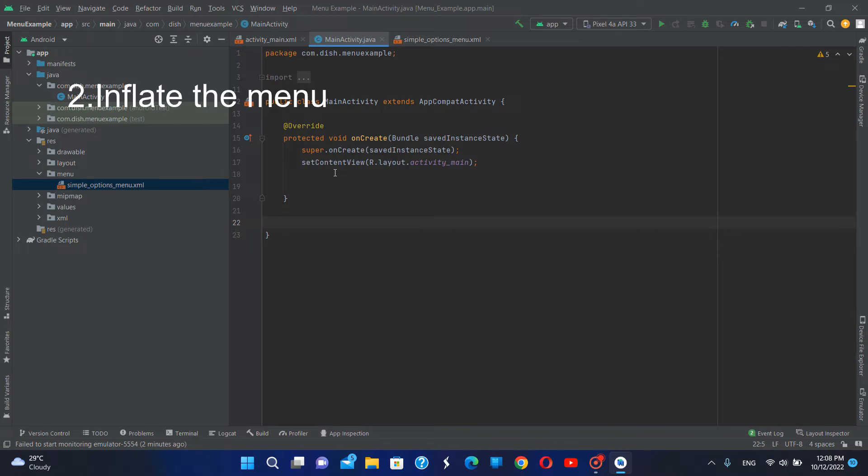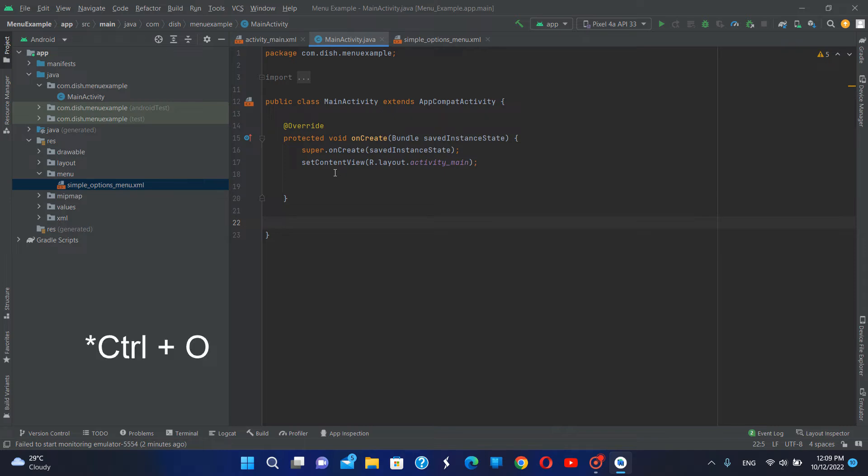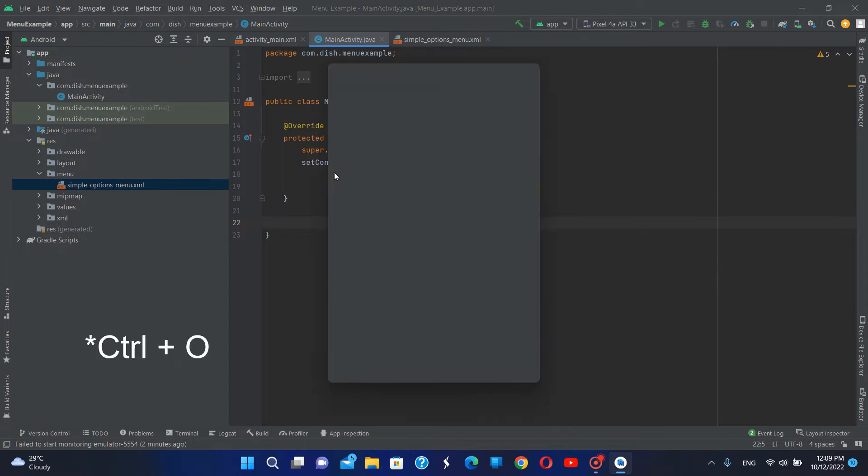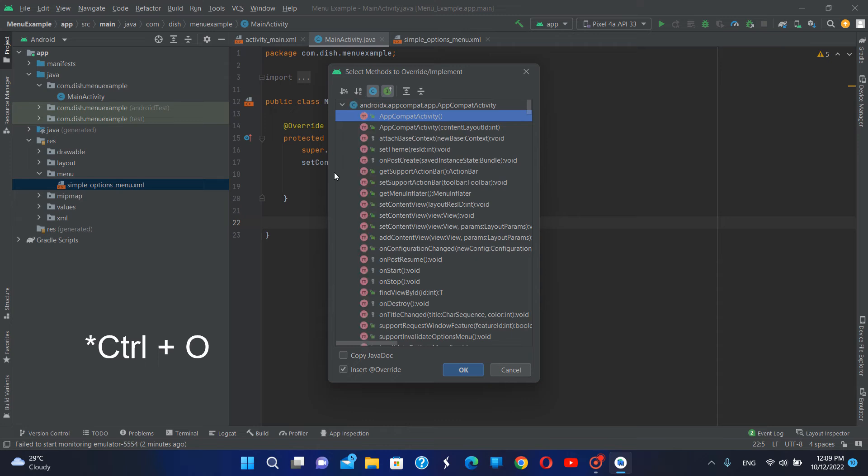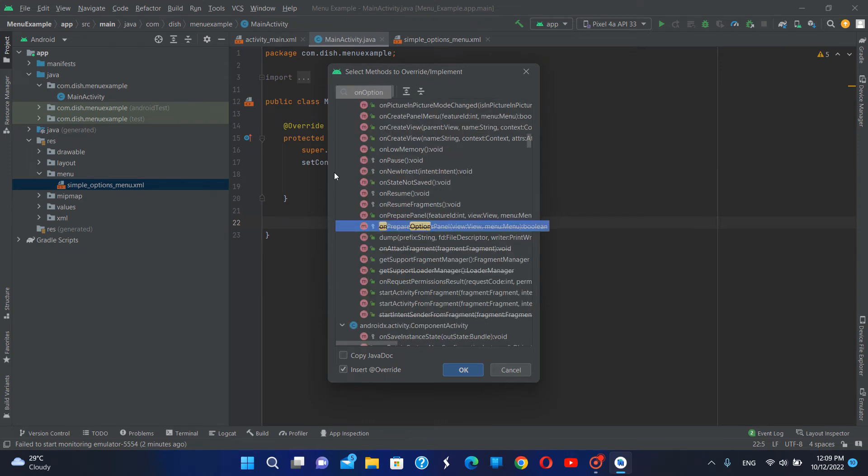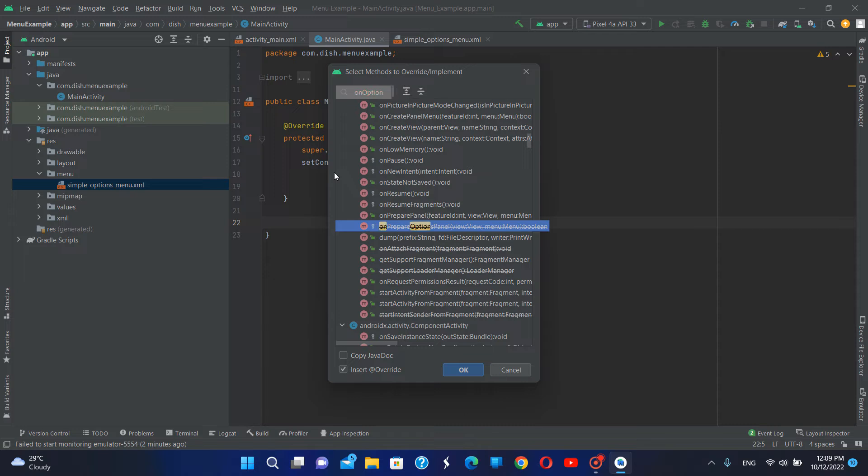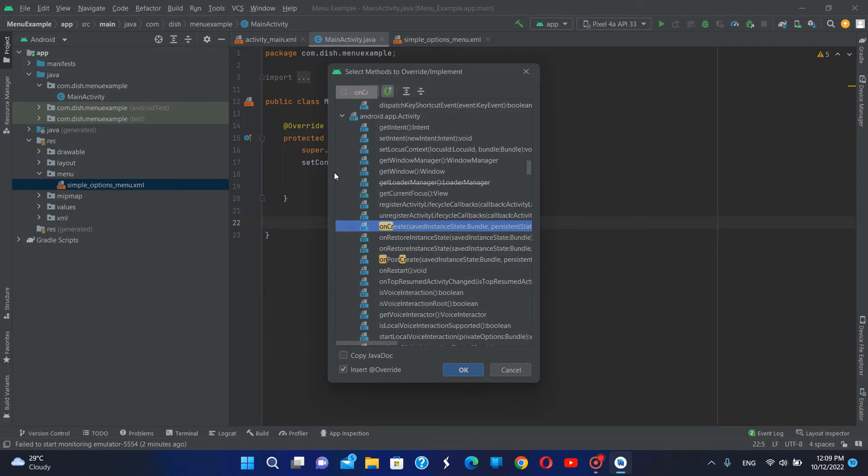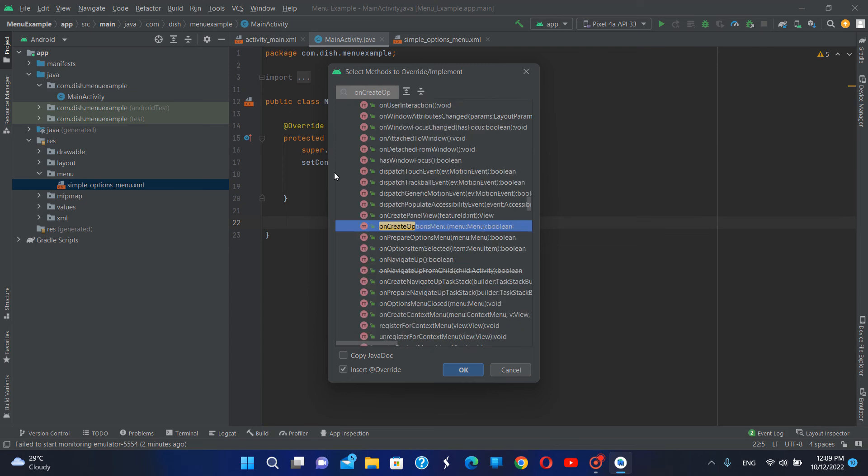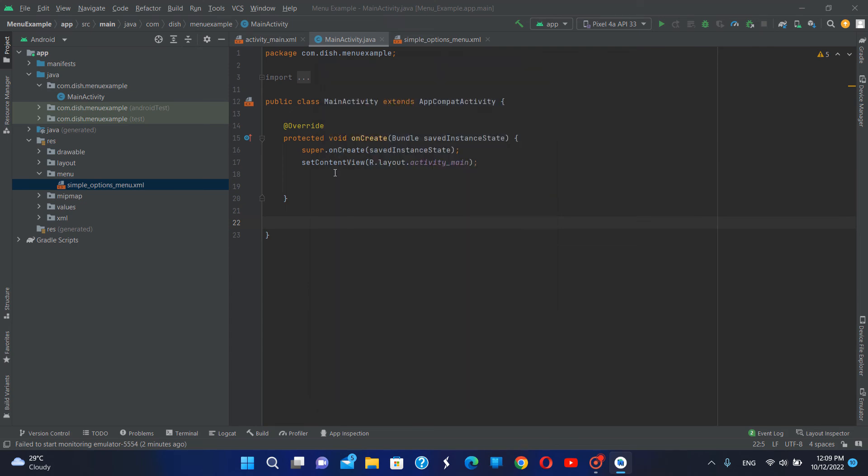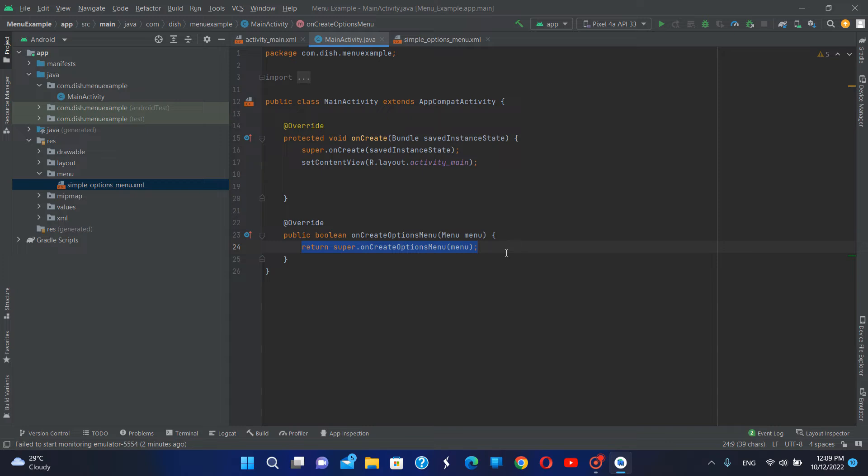I'm going to call the onCreateOptionsMenu override method. I'm going to click Ctrl O and here I'm going to select onCreateOptionsMenu. Inside the method I'm going to call menu inflator.